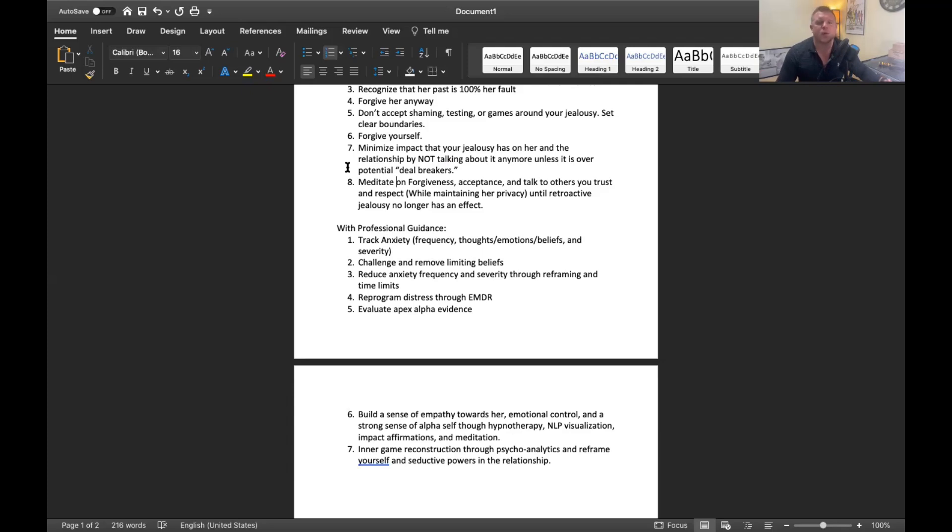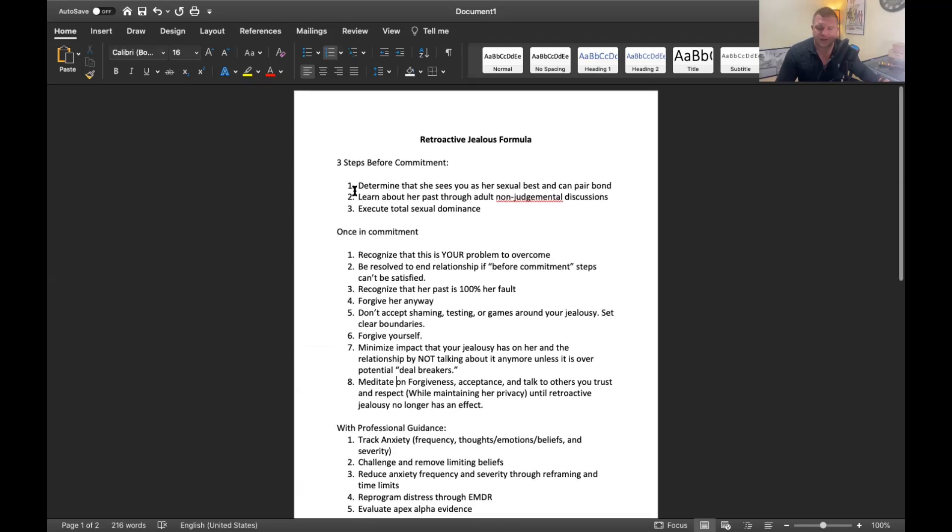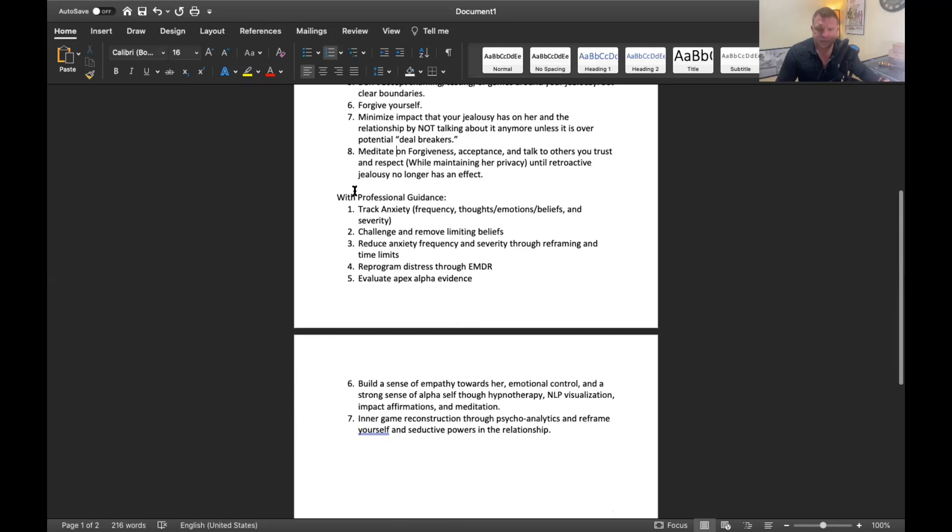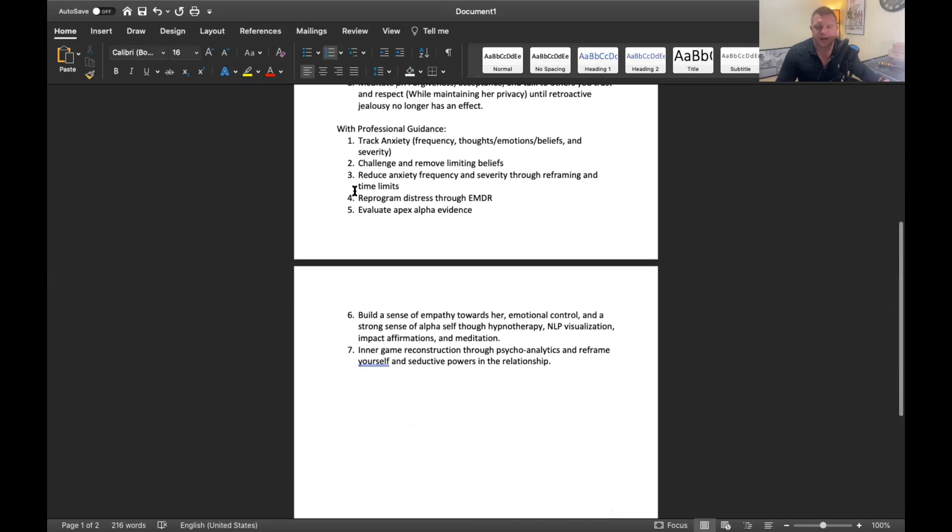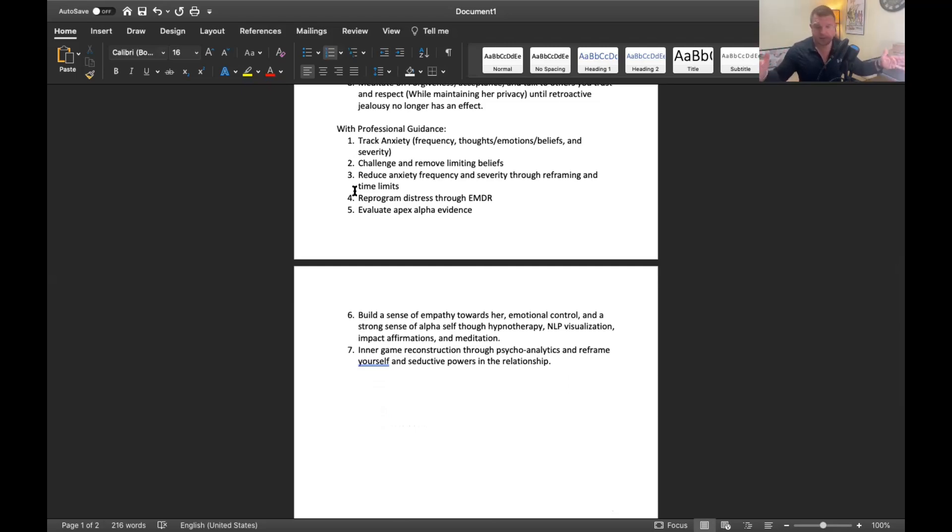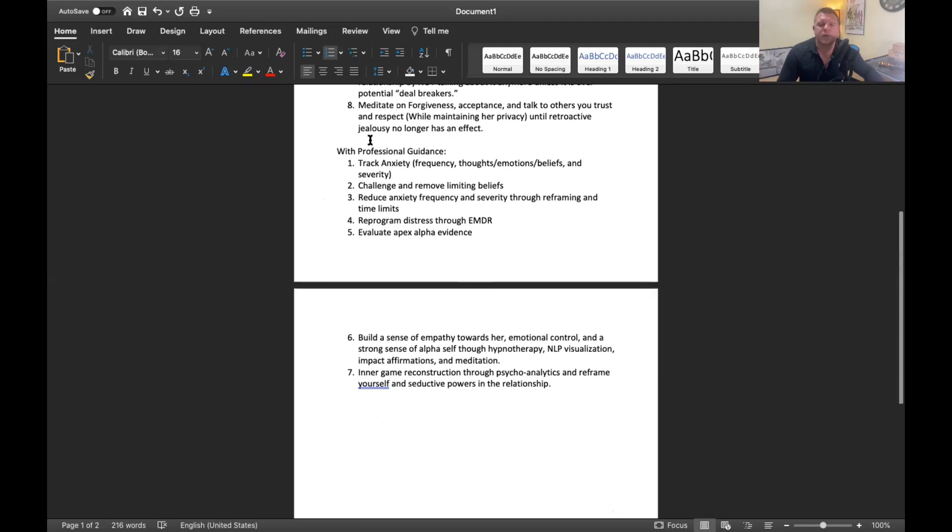Step eight is meditate on forgiveness, acceptance and talk to others you trust and respect. If you've satisfied all of these steps, most people won't need any kind of professional guidance or help. Most people, the retroactive jealousy will just sort of get less and less and eventually go away. But if you find that it's not going away, if you find that you still keep circling back to it and you really want to get rid of it once and for all, then you got to book a consultation with me.